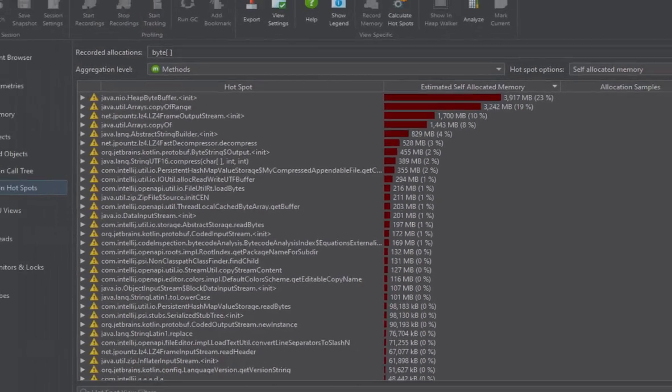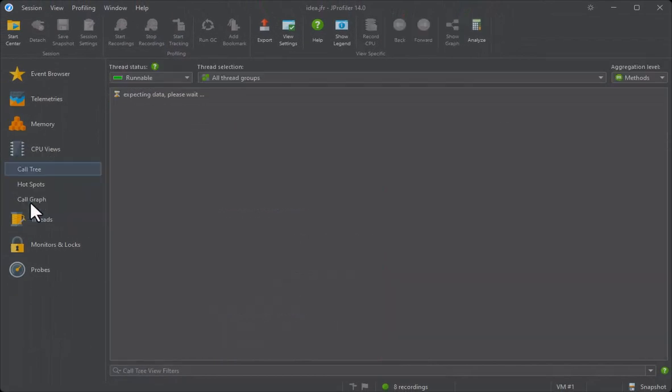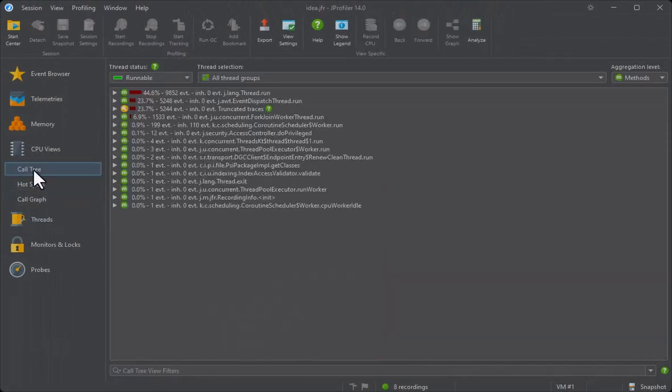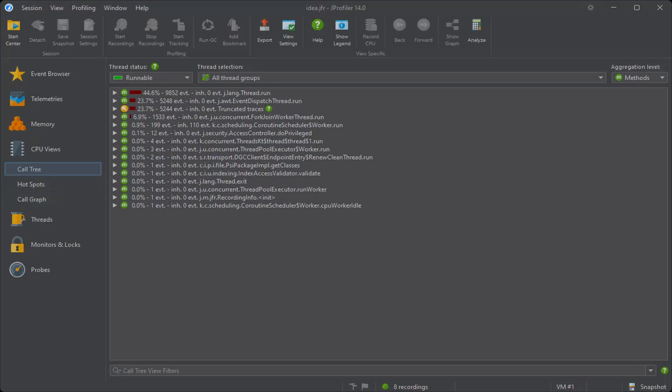The CPU section contains call tree, hotspot and call graph with all features that are available for regular profiling sessions.